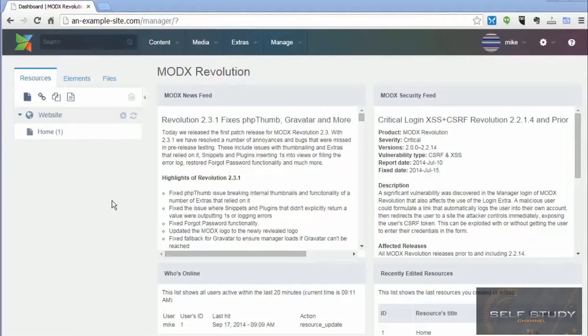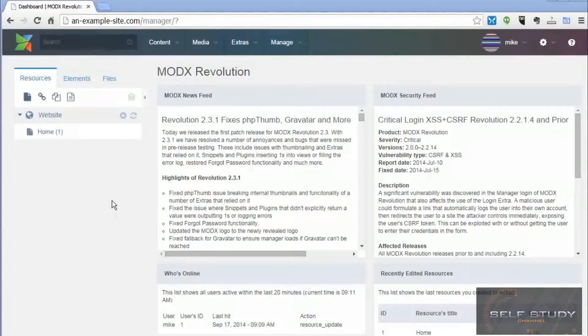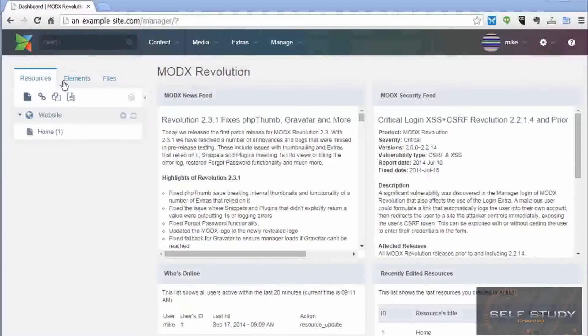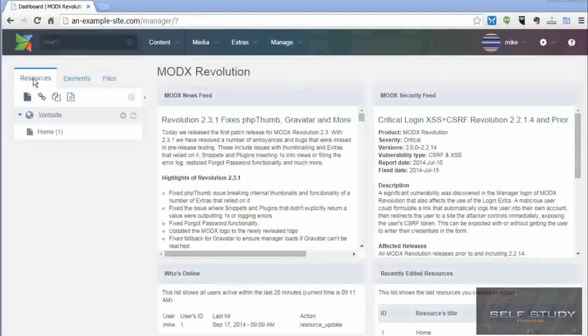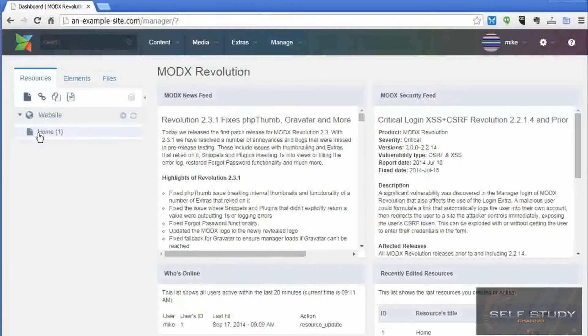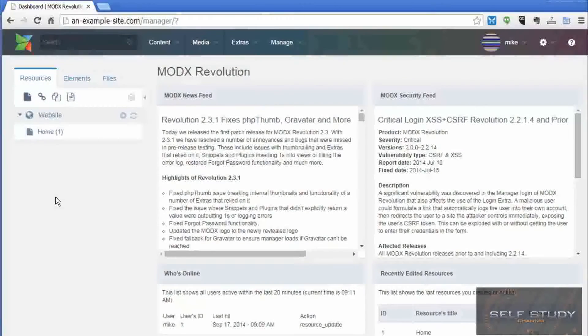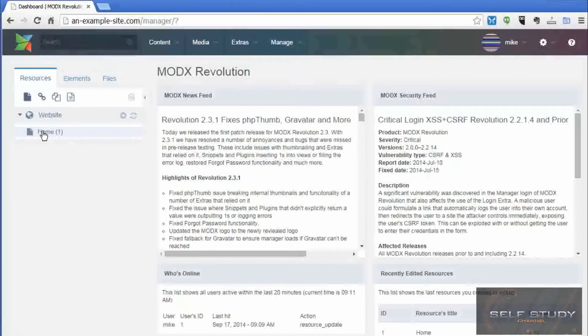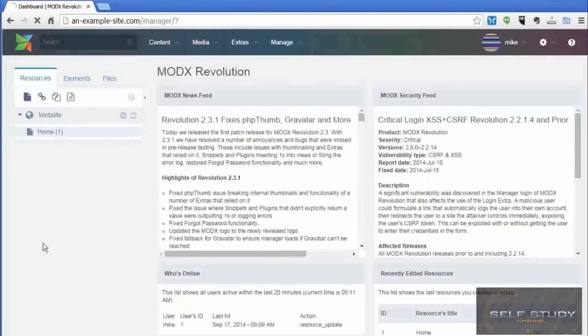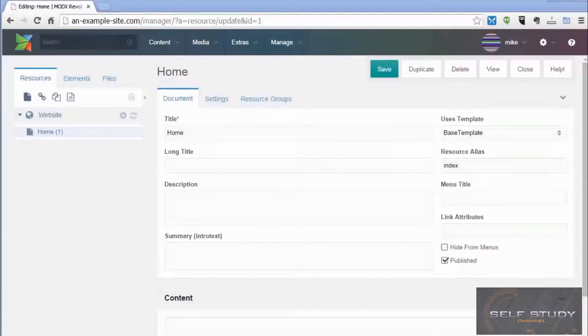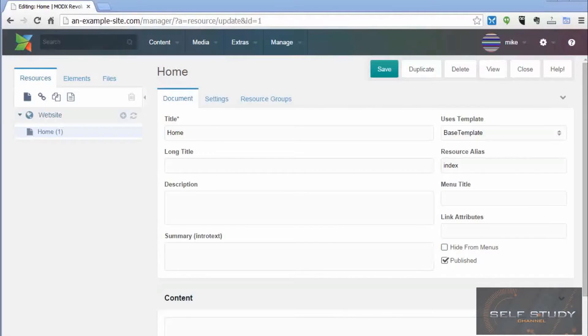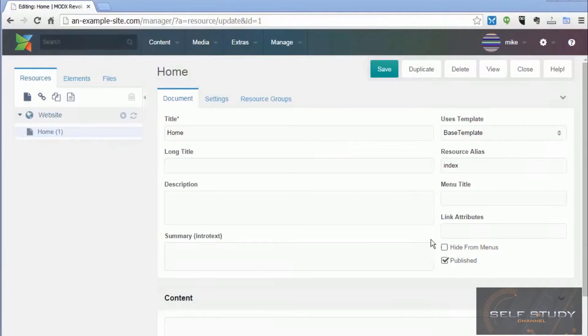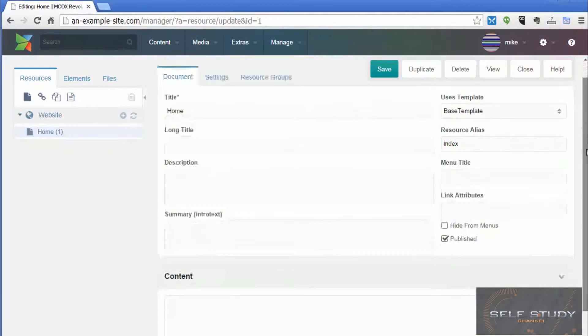So first let's dive straight in and show you how to write some content on your website. The resource tab is where all the pages for your website will exist. By default there's just one page and that's the home page. So if we click on that, this is where we edit the content of the home page and all the other information associated with the home page.